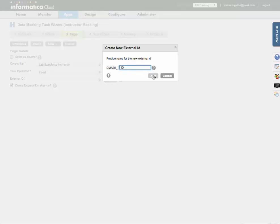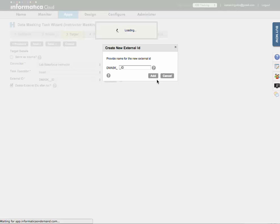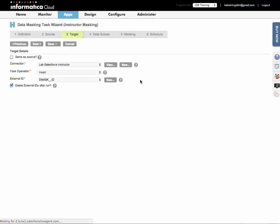I'm just going to change it to demask ID. And then here's the option for you to be able to delete this external ID after the task is run. I'll show you what that looks like in Salesforce in just a minute after the task runs.